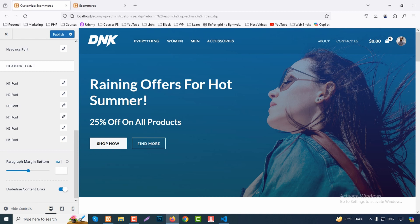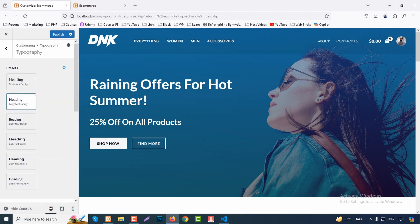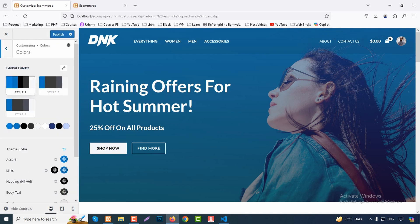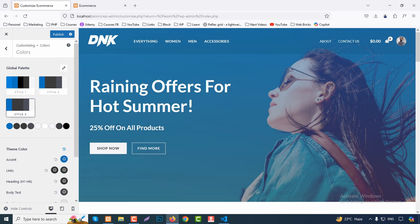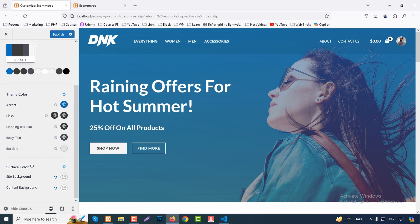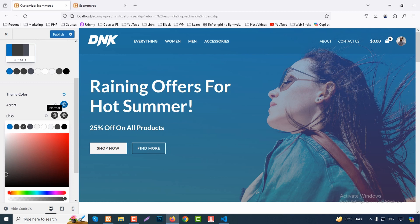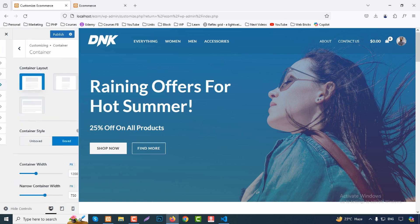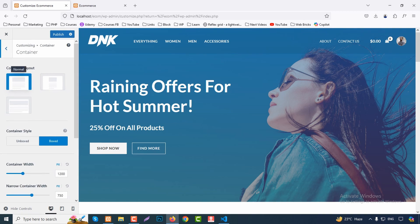Disable underlined content links if you don't want underlines on buttons. Click Reset to revert any changes or Publish to save. Under Colors, there are many color palette options — click any color to change it live, or enter a hex code directly. You can change action color, link color, heading color, body color, border color, surface color, and background color. Under Container, set the width to Normal, Narrow, or Full Width.